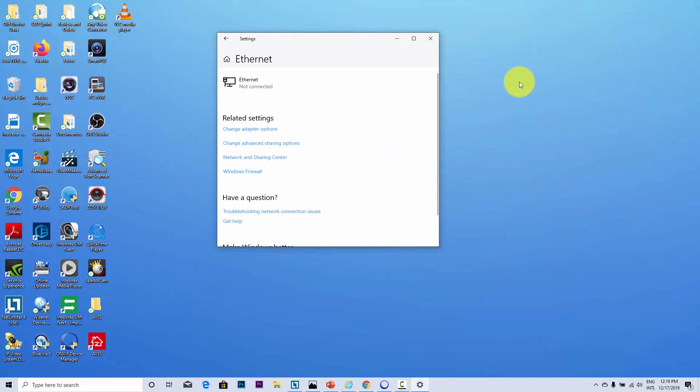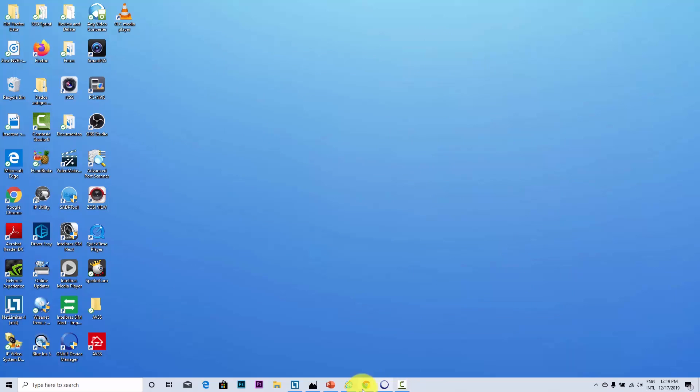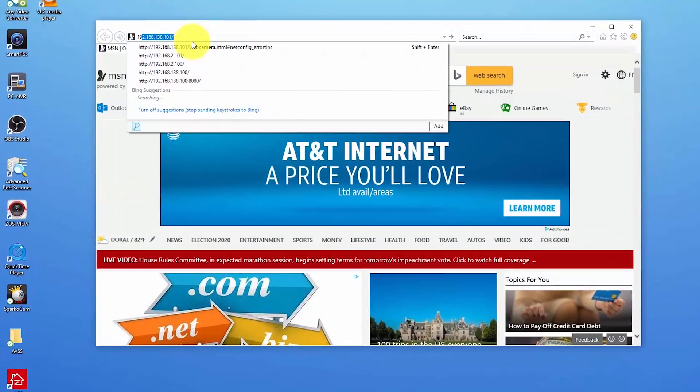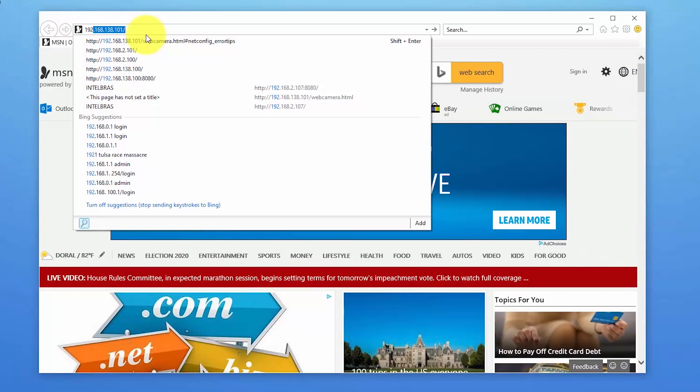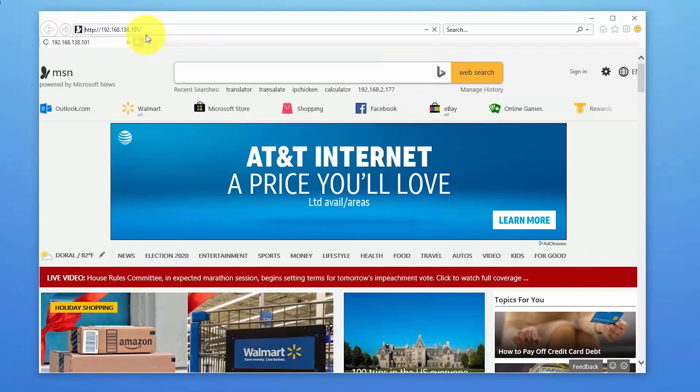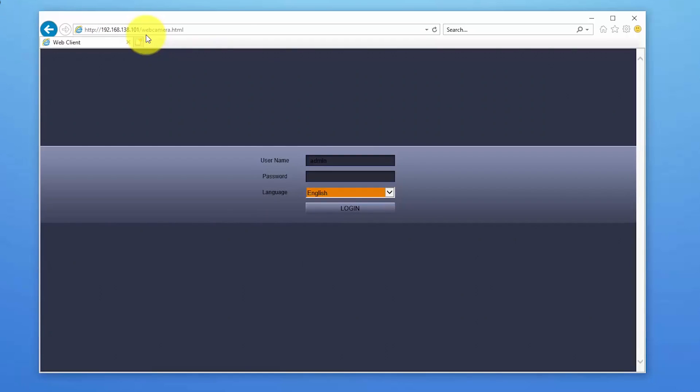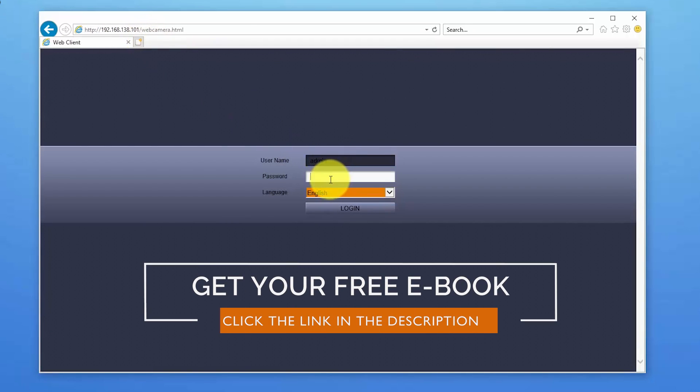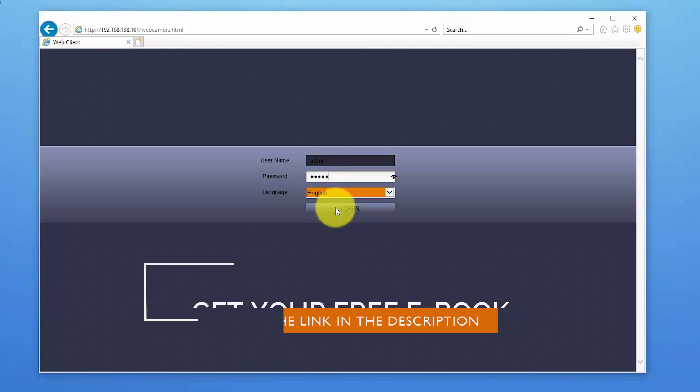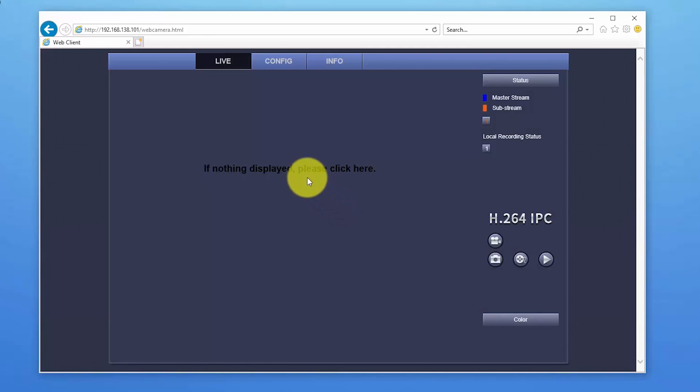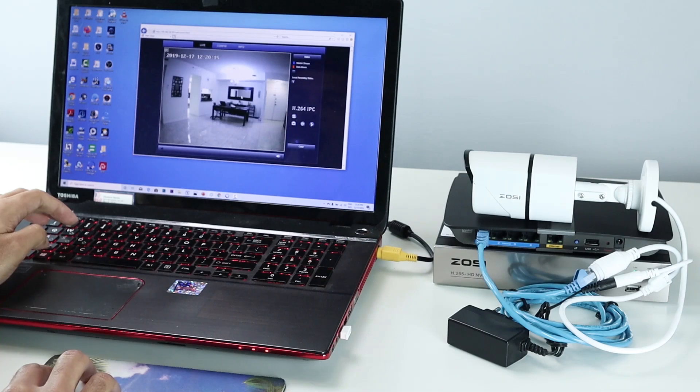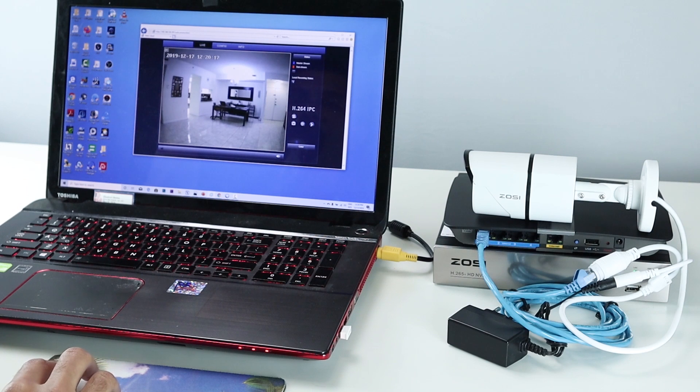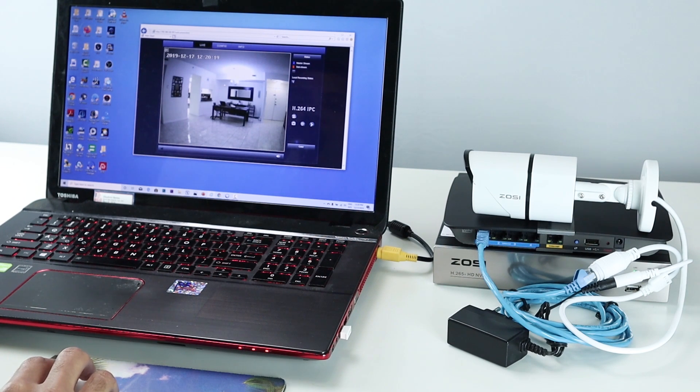I can close out this and open our web browser. And here I'm gonna type the IP of my camera, 192.168.138.101. And here we go. Now I can have access to the IP camera. I just put the password here. And here we go. It's working now. Now I have access directly to the camera via web browser.